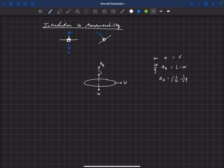We can solve for normal acceleration: a sub N equals (L over W minus one) times G. There's a term called the load factor, symbol N, defined as lift divided by weight — the ratio of lift produced compared to the weight of the aircraft. It's usually reported in G's. A one-G maneuver is when lift equals weight, so in steady level flight you're performing a one-G maneuver — the pilot feels like their own weight on board the aircraft.